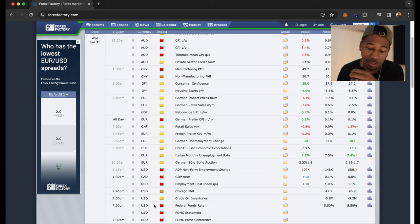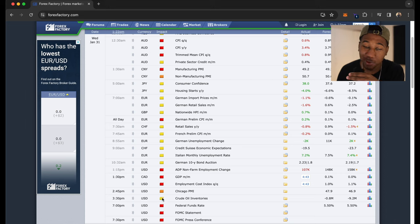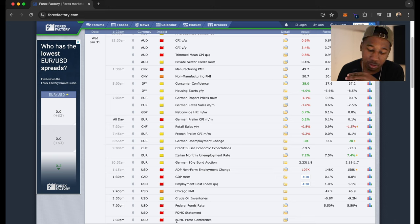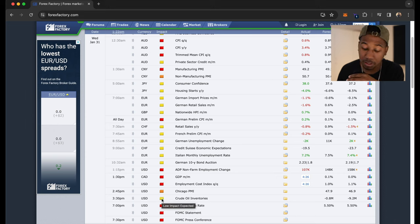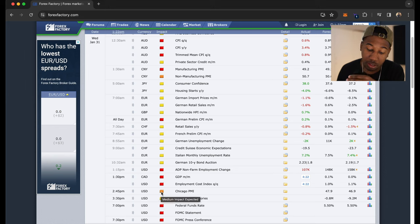It lets me know. And you'll notice there are three folder colors. Yellow is kind of like, it could be something, but not really a big deal. Right here, you see it says low impact expected. So that's a yellow folder. Orange, medium impact expected.